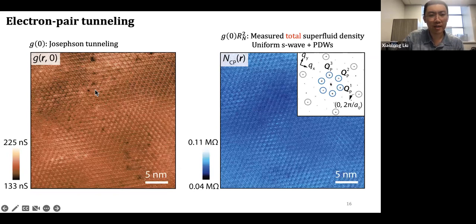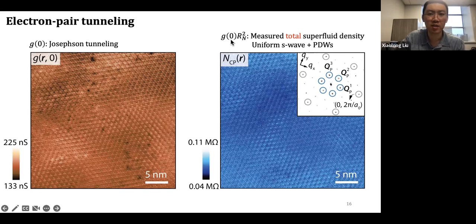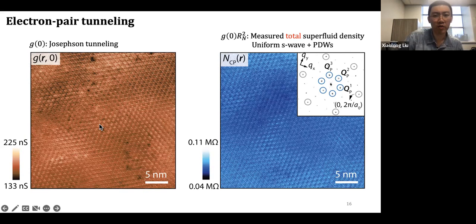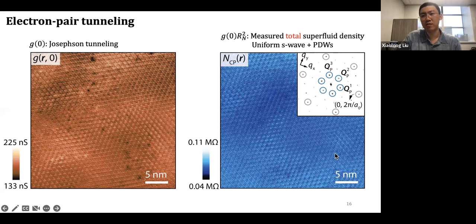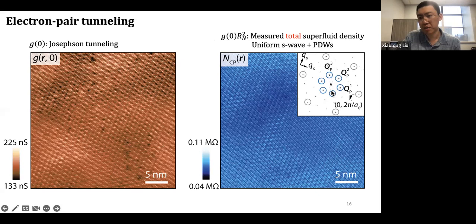Now we lower the energy to zero bias and look at the Josephson tunneling signatures. We want to measure two quantities, G₀ and R_N, to get the superfluid density. We map out G₀ from Josephson tunneling in the same exact field of view. With those G₀ and R_N images we can calculate the superfluid density as shown. This is the total superfluid density, coming from any pair density wave plus the uniform superconductivity. When we do a Fourier transform, we see the Bragg peaks but also six peaks arising at positions very close to the charge density wave positions — in fact exactly at the CDW positions. Those peaks correspond to the pair density wave.